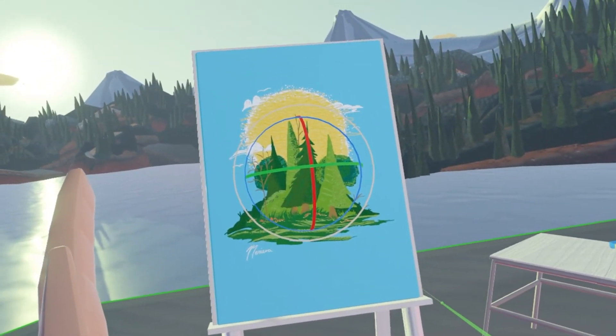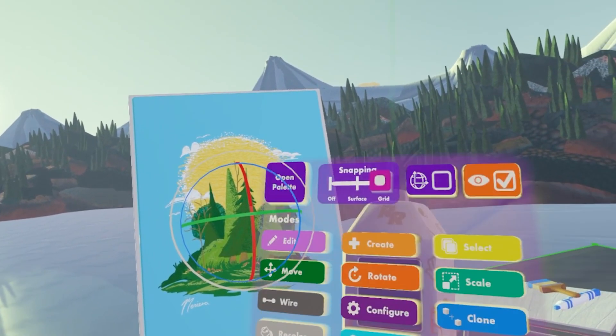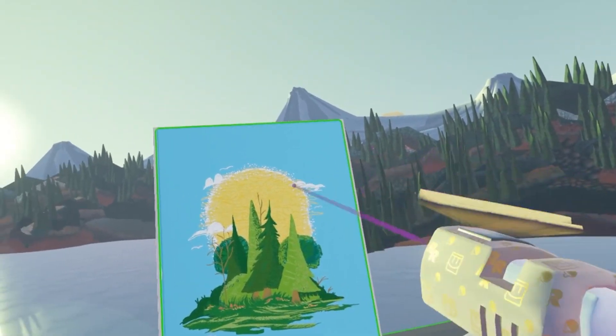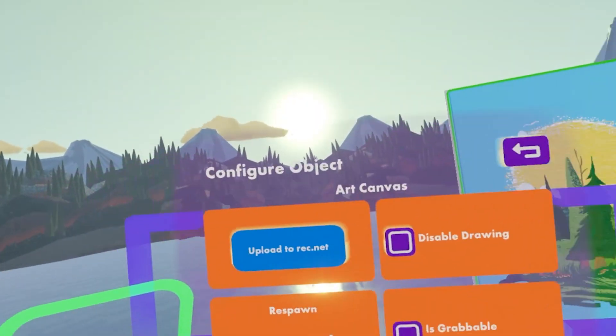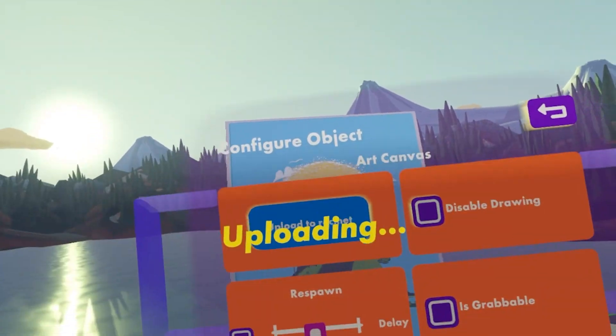Once we have oriented our canvas in the correct position, just go ahead and pull up your Maker Pen menu, go to Configure, and then select on your canvas, and then upload your canvas to Rek'net.